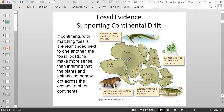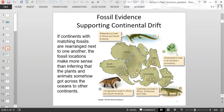The Mesosaurus is found along the southern area of Africa and also in southern South America — two pieces of land far apart today. The Cynognathus fossil is found in Africa and South America, across the Atlantic from each other. The Lystrosaurus is found in Africa, India, and Antarctica — again, continents far apart from each other today.